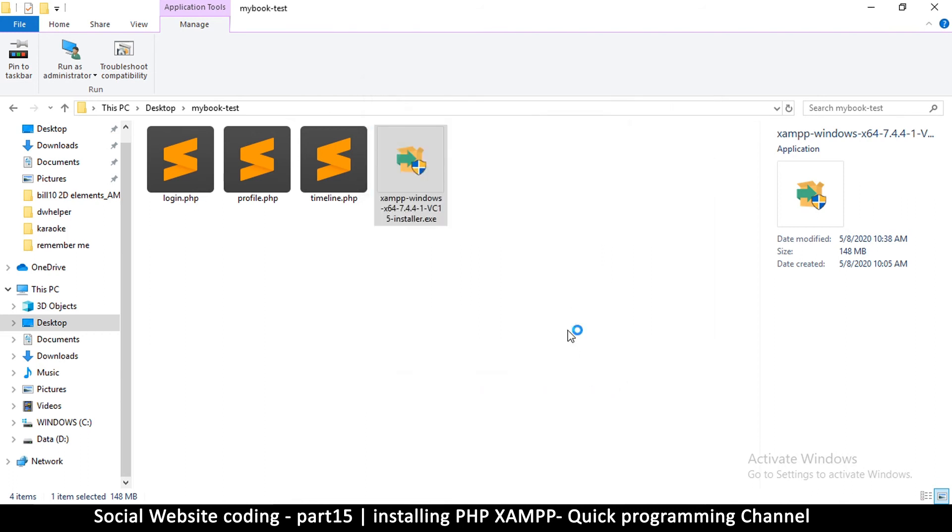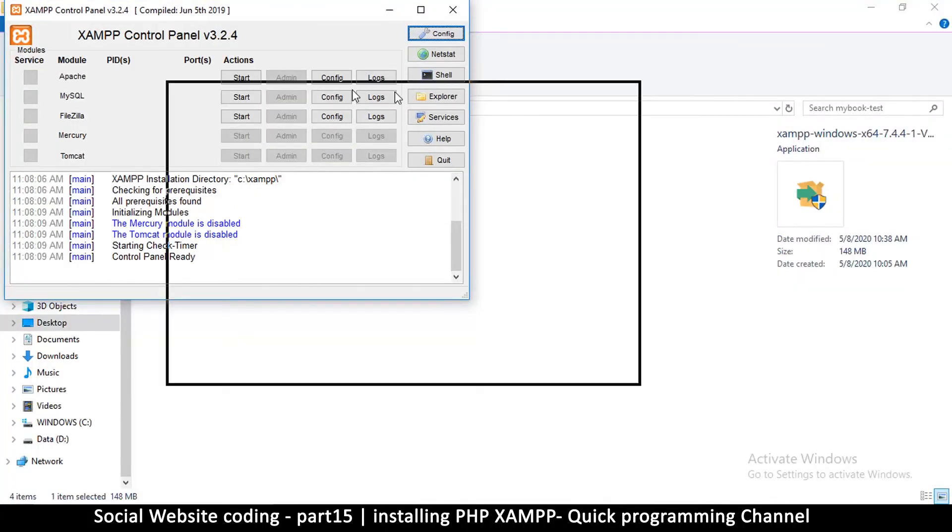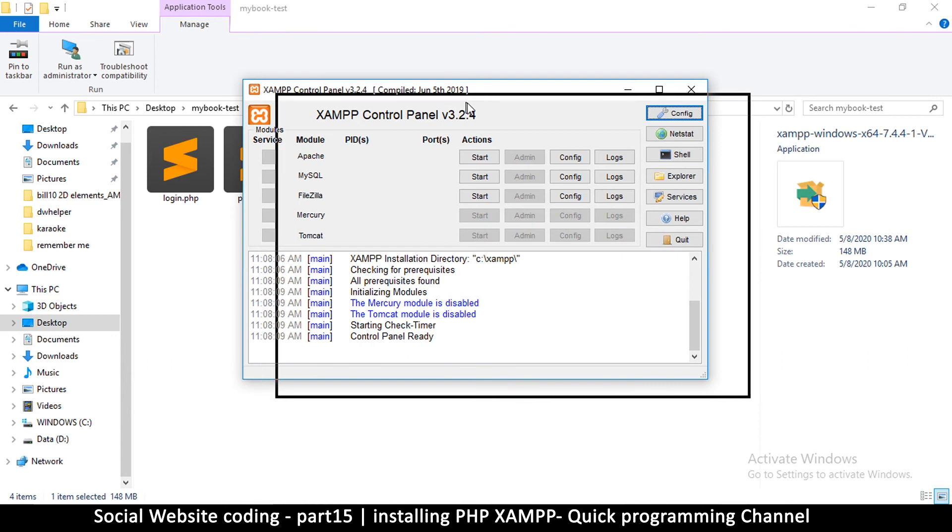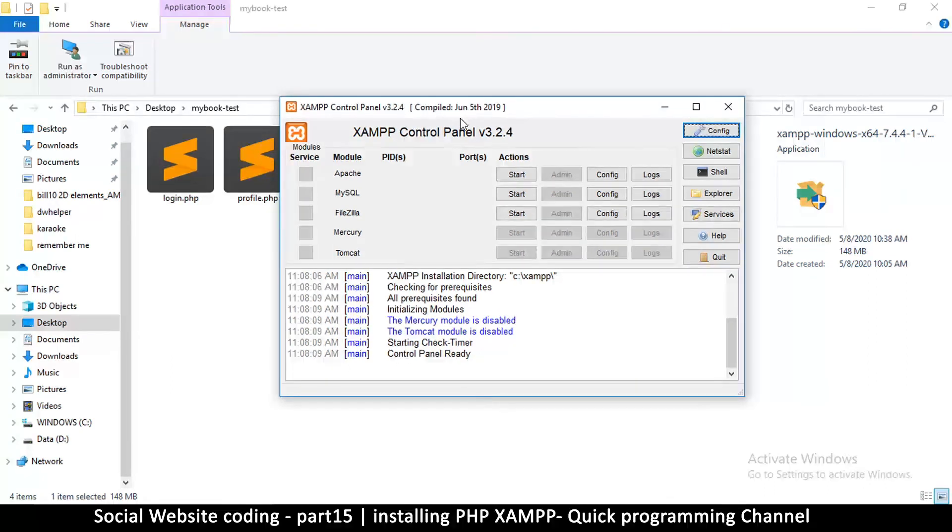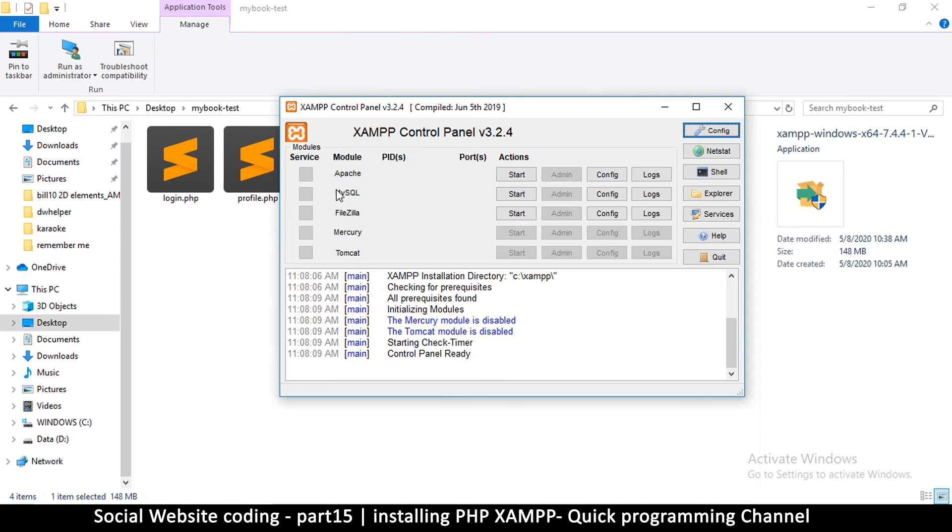All right, so here is our control panel. And the two things that we'll be requiring throughout this tutorial is Apache and MySQL. So MySQL is the database—that's the database driver—and Apache is the web server. So these two need to be on whenever we are doing our coding in PHP.